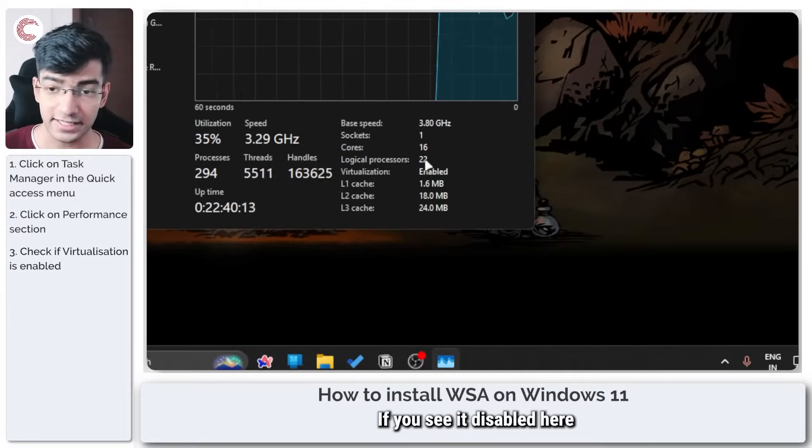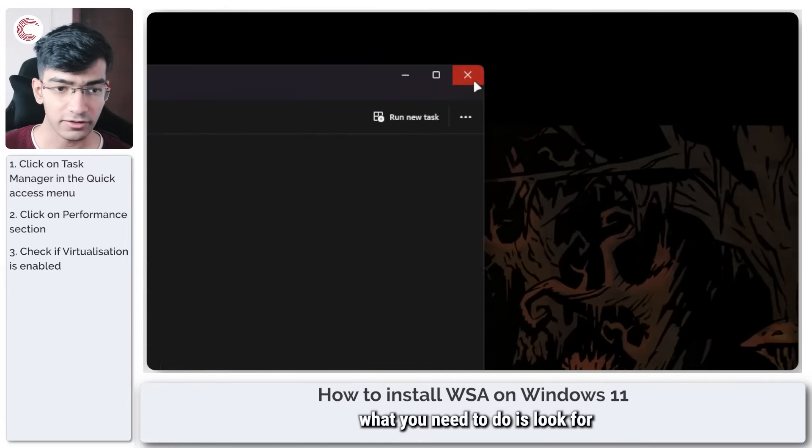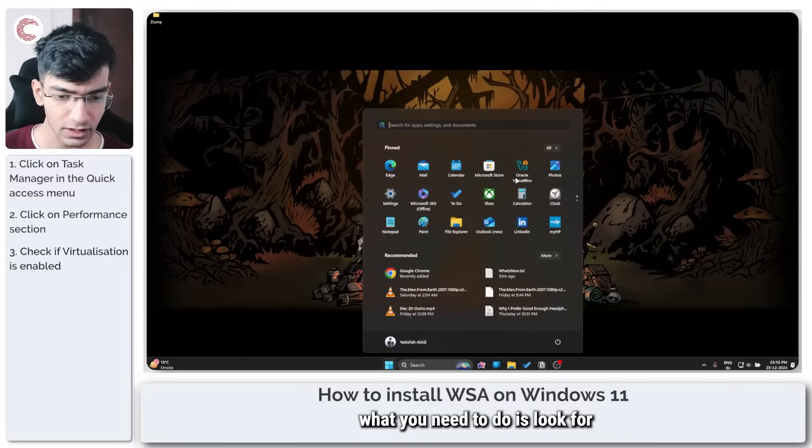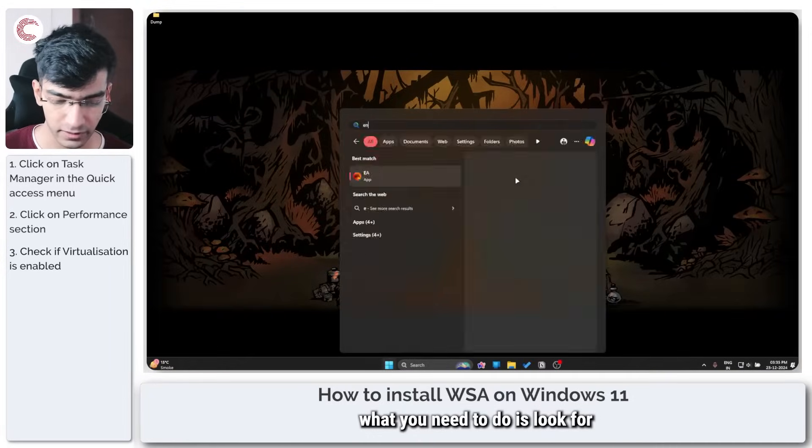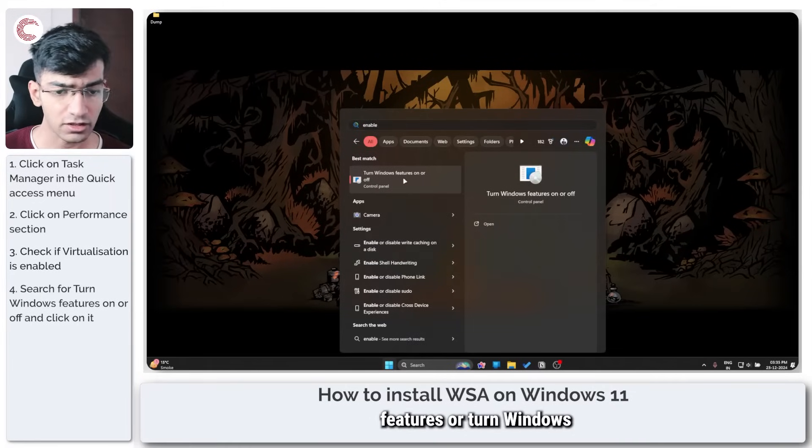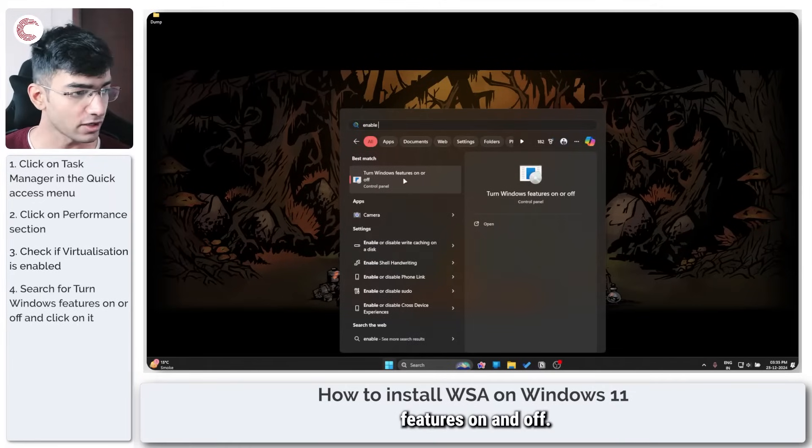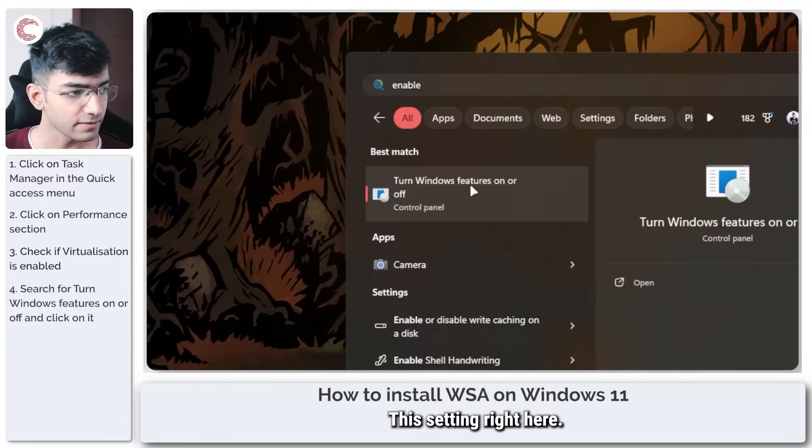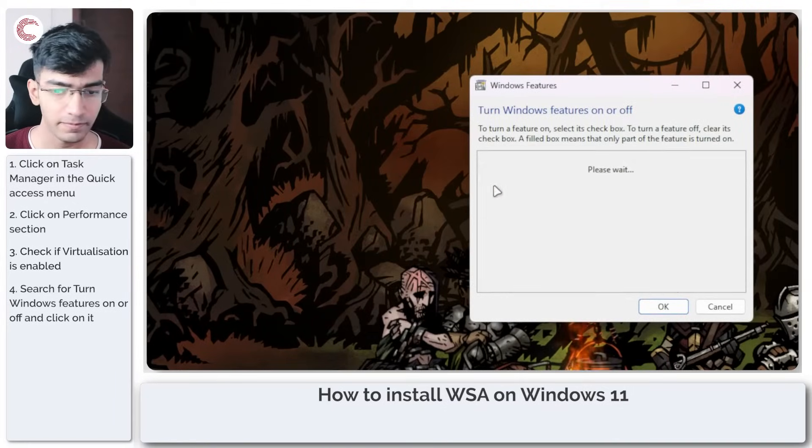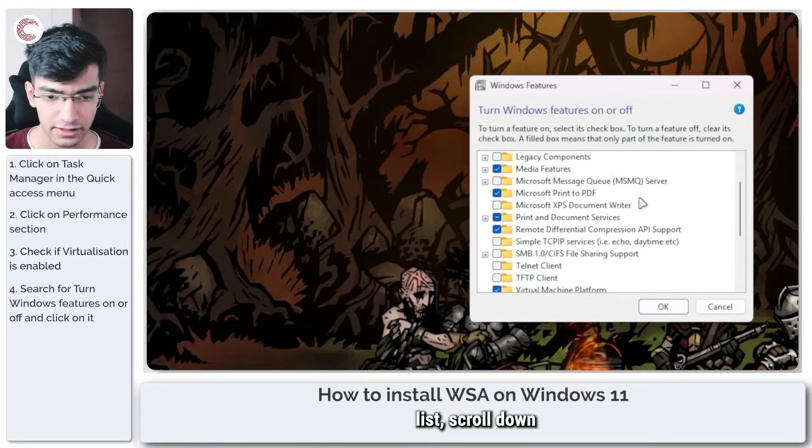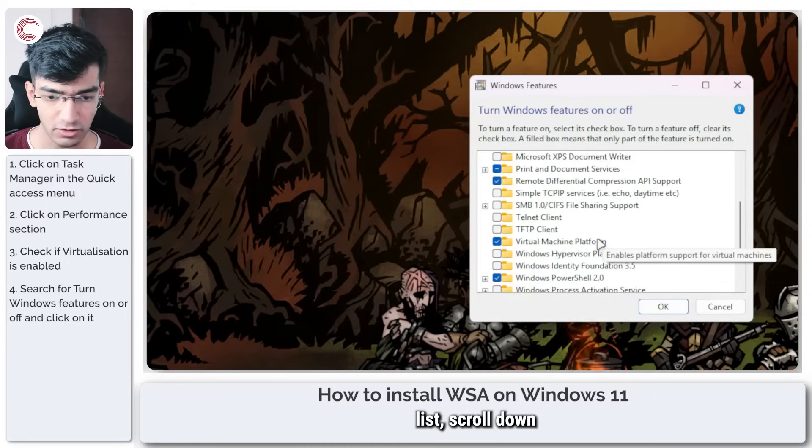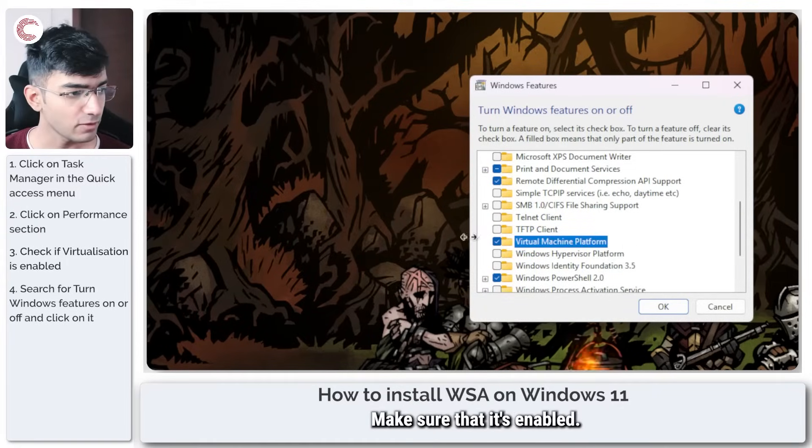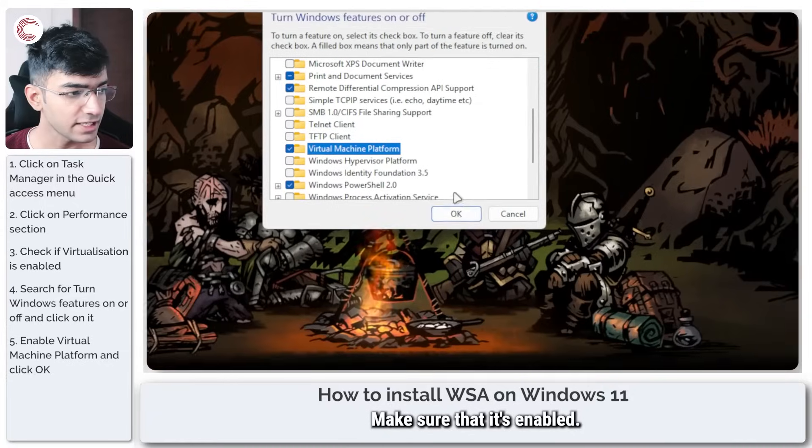If you see disabled here, what you need to do is look for enable Windows features or turn Windows features on and off. Click on it and in this list scroll down until you find the virtual machine platform and make sure that it's enabled.